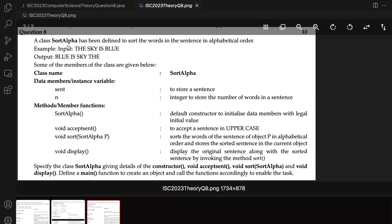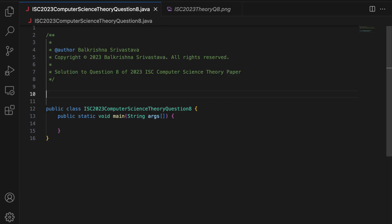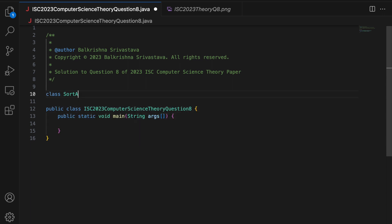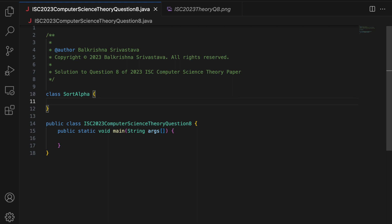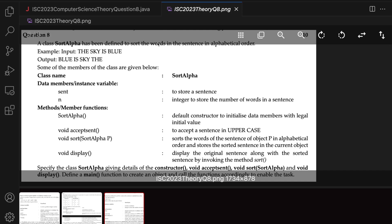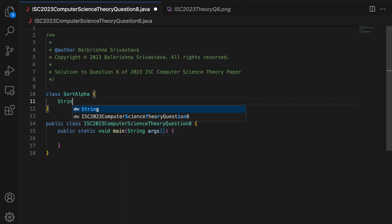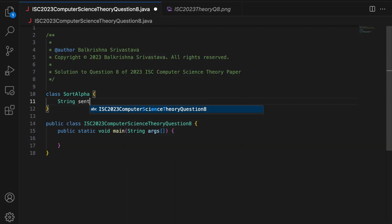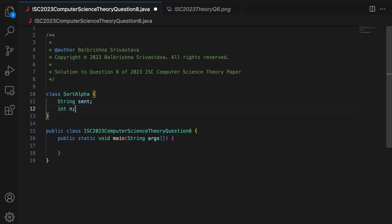I am going to write the class SortAlpha first and then write the main. So: class SortAlpha. Then we have the data members — string sent and int n. Since they are data members, I am going to make them private.